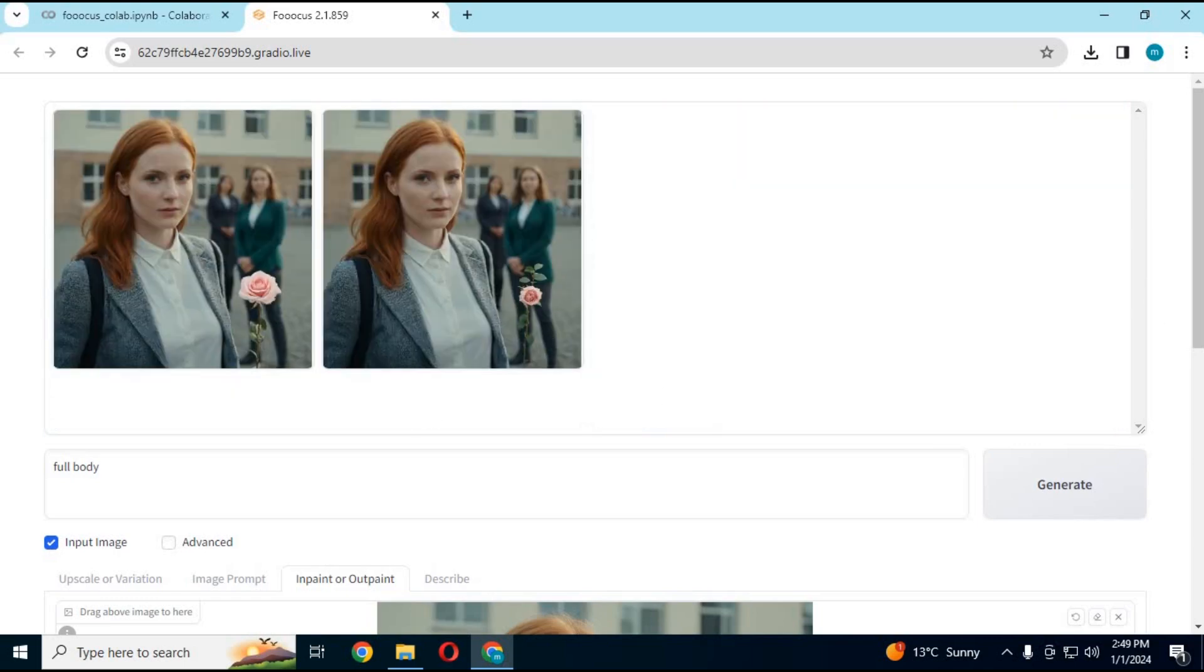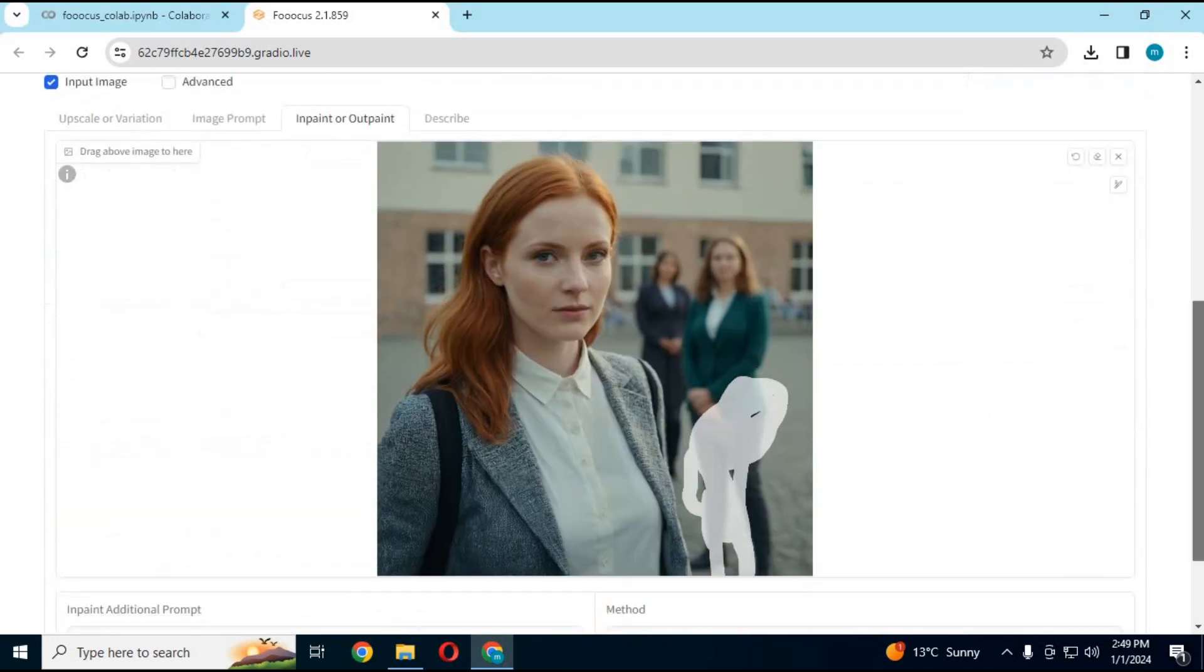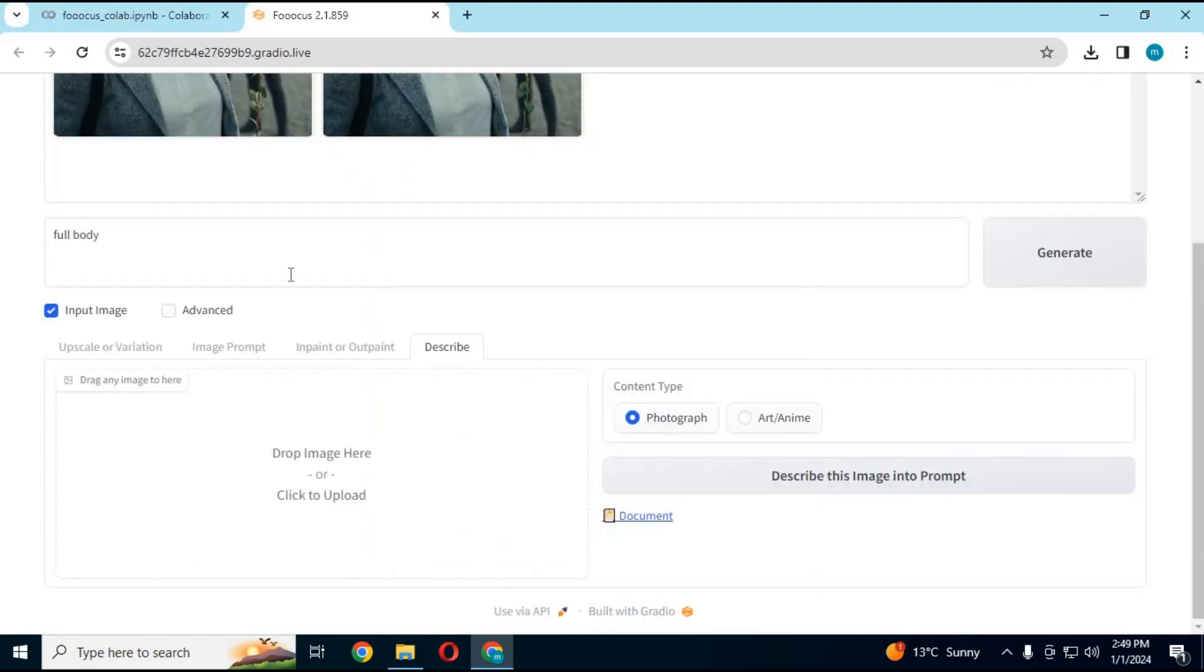You can also turn any picture to prompt. Just simply choose any picture and click on describe this image.